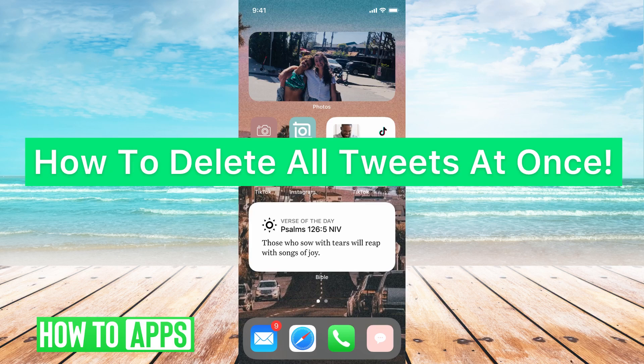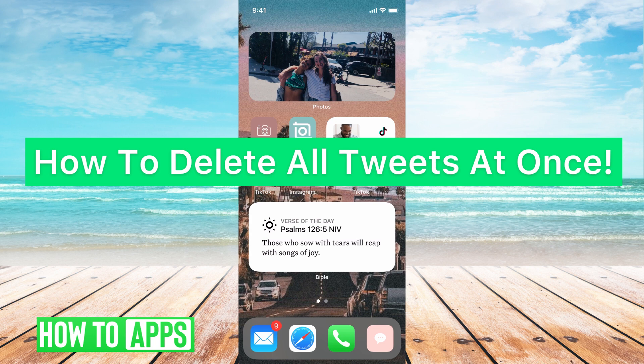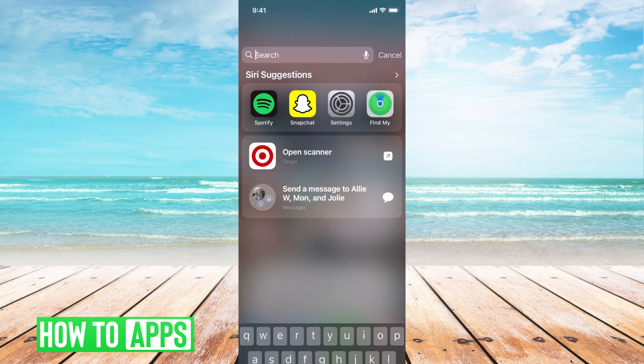Hey guys, it's Michaela and today I'm going to walk you through how to delete all tweets at once. It's pretty quick and simple, so let's jump in.